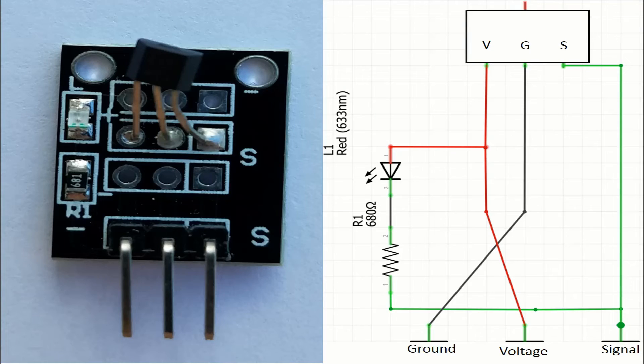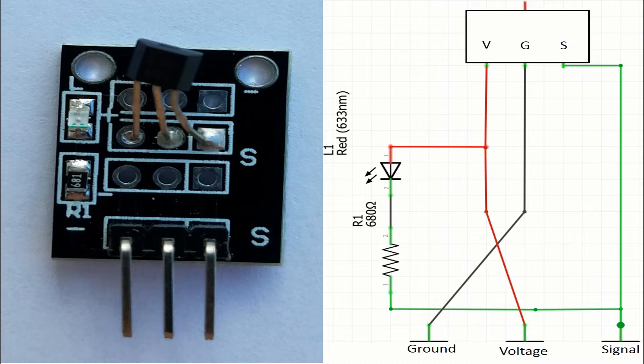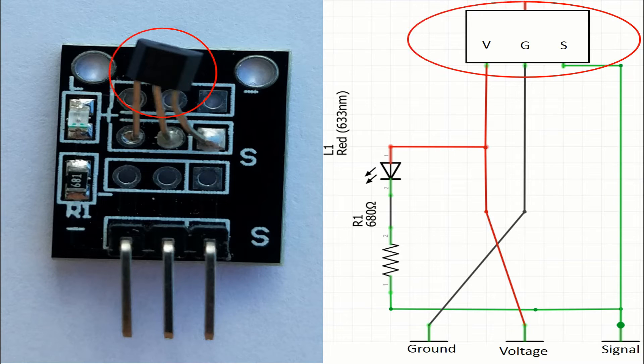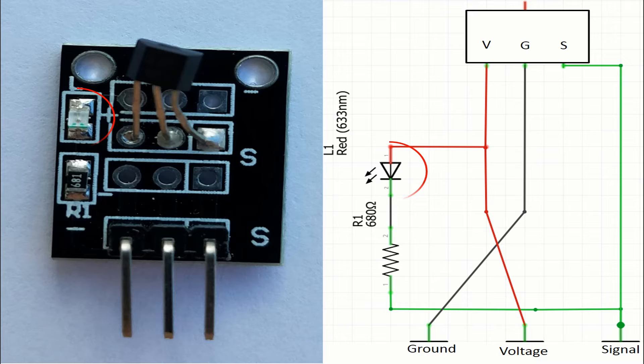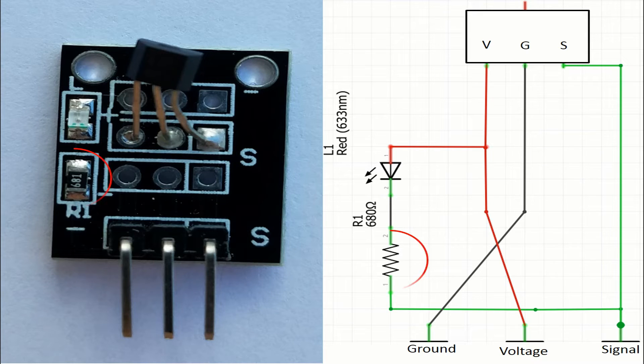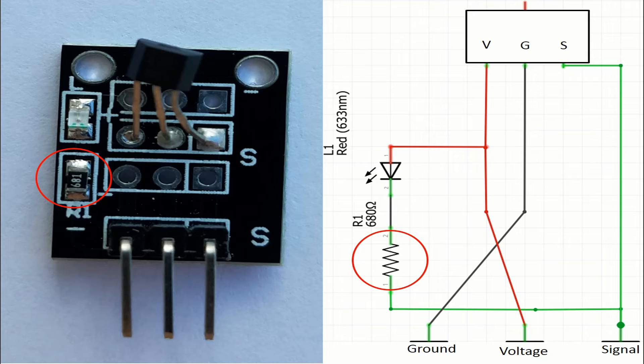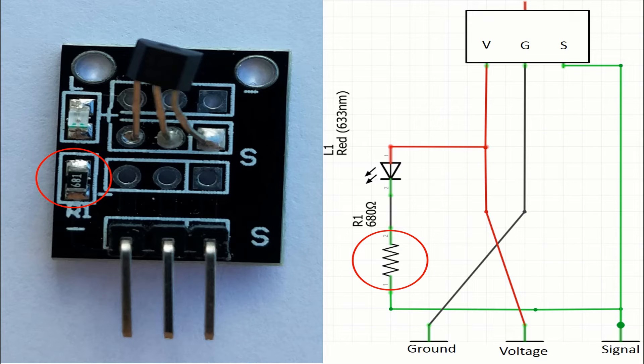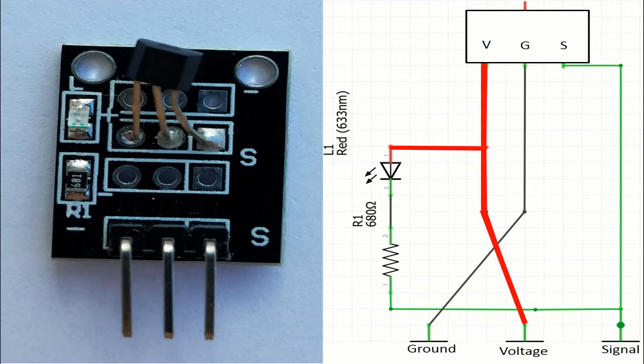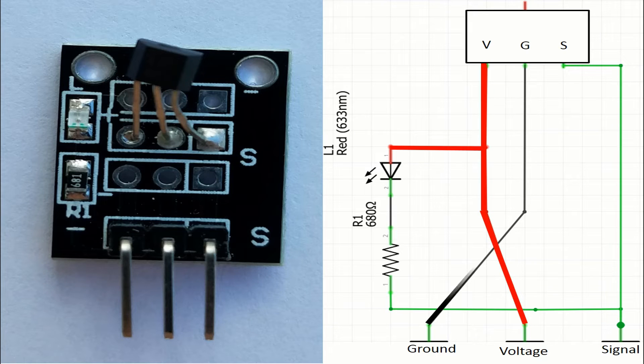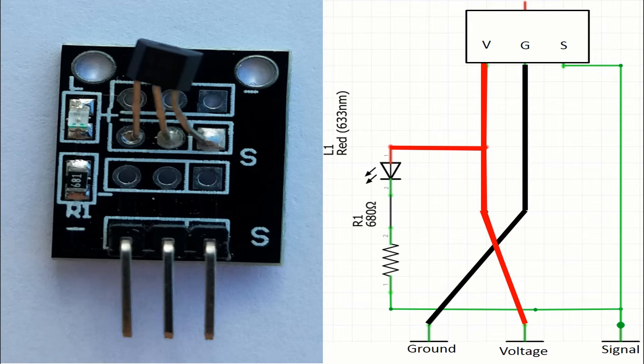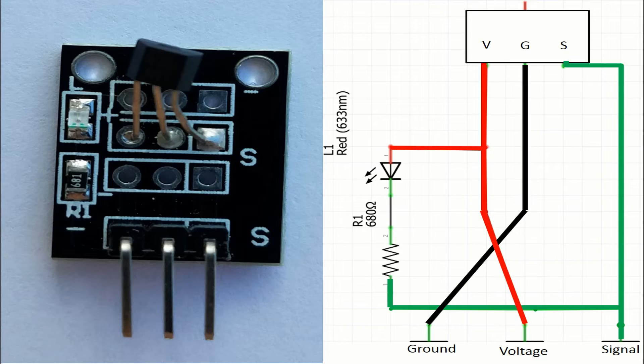Now I will show how these components are connected together. There we have the sensor itself and of course the LED L1 and the resistor R1. On the right you can see how the pins of the module are connected on this board. We have in red the flow of the voltage, we have in black the flow of the ground, and we have in green the flow of the signal.